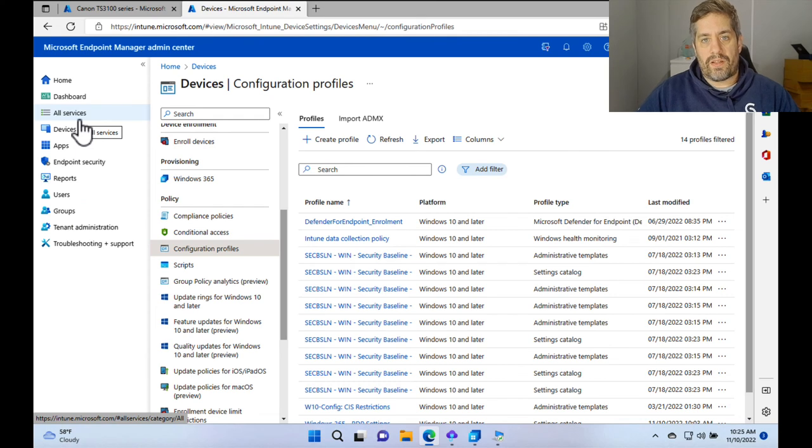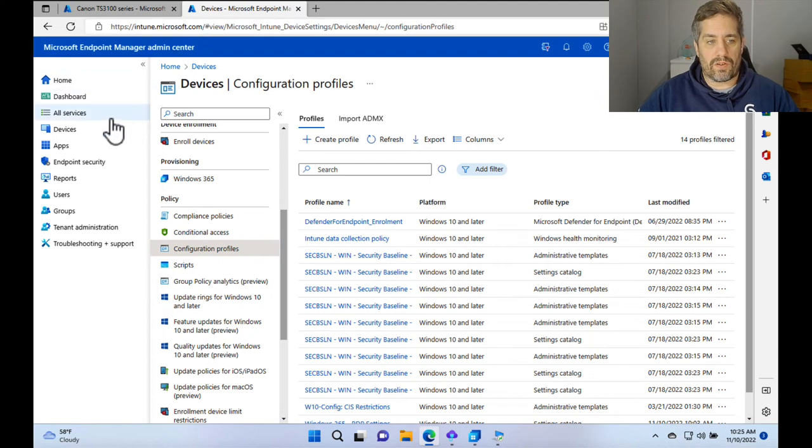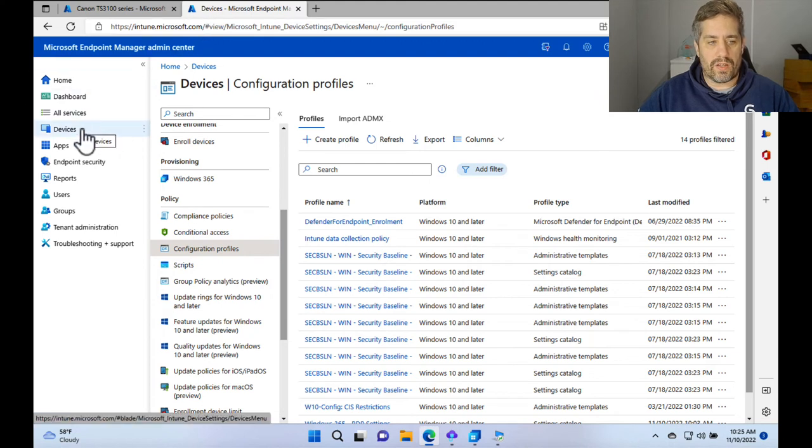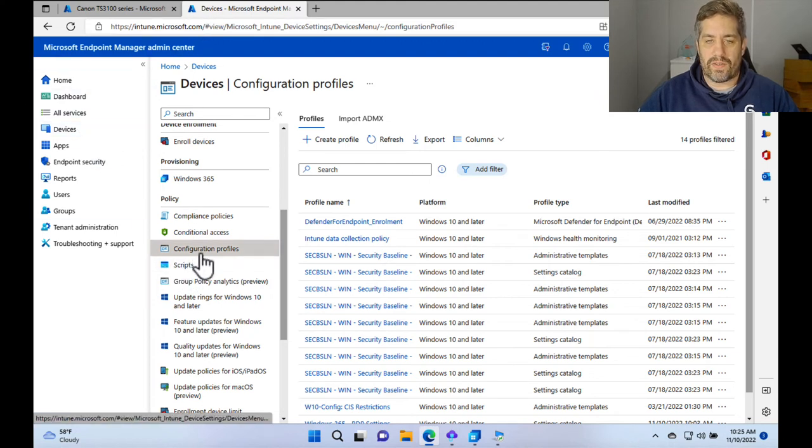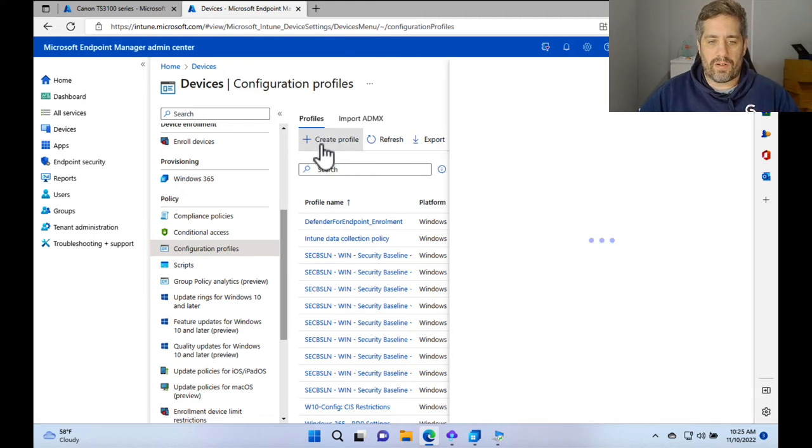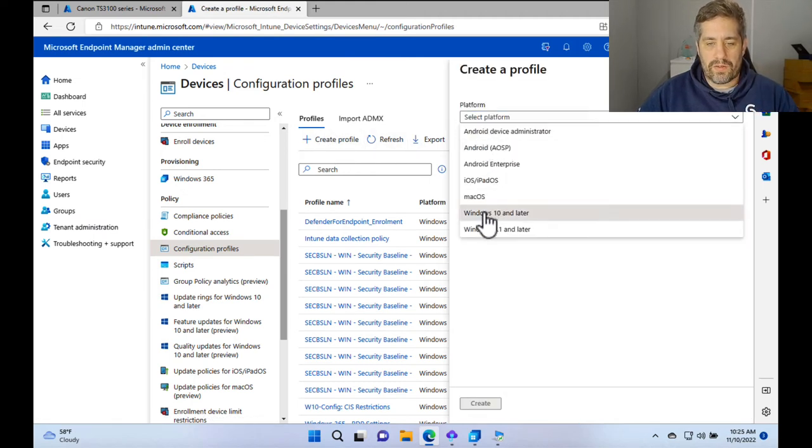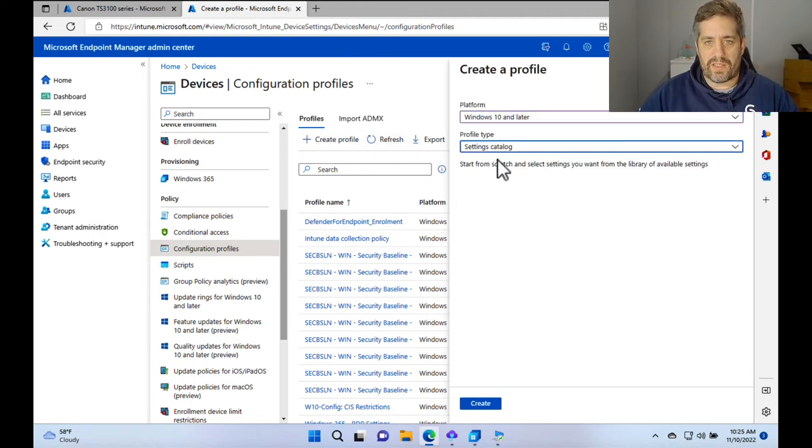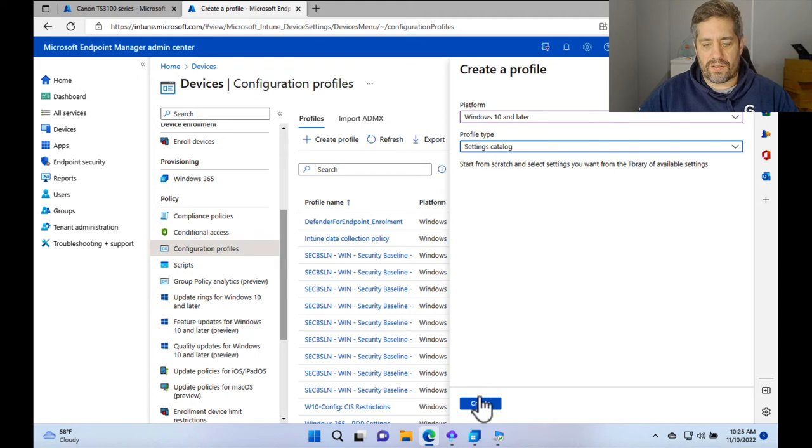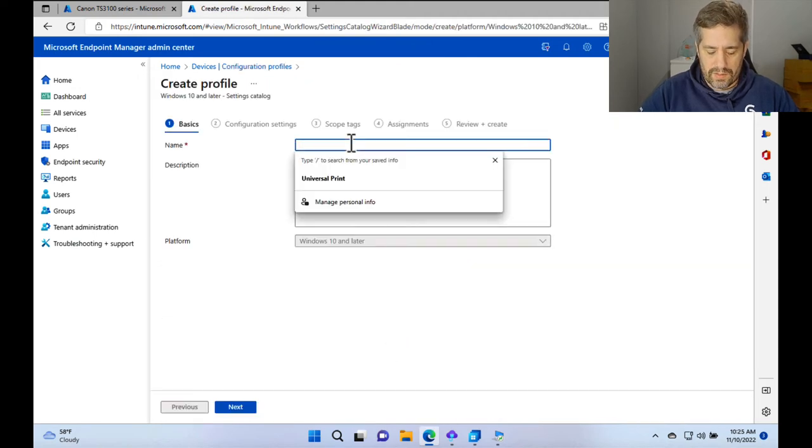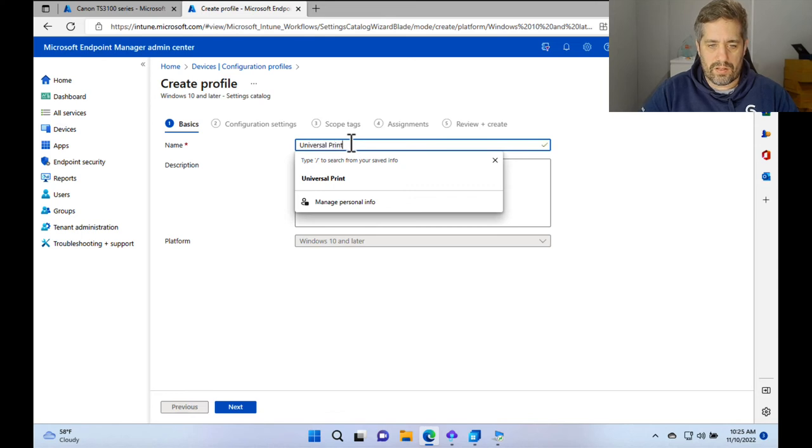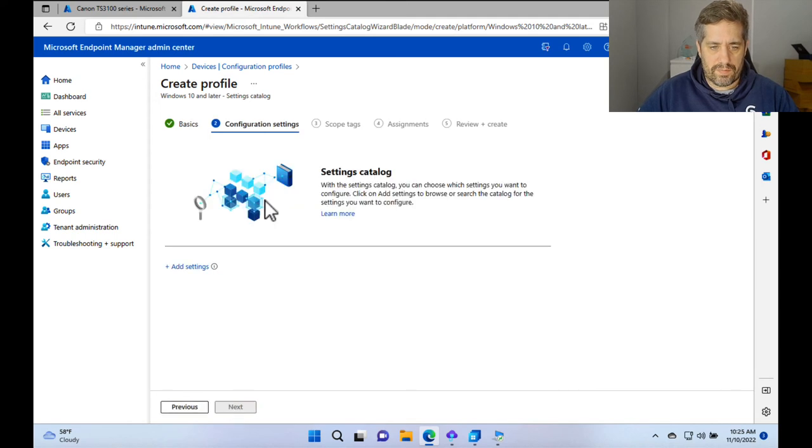Cool. So now we're going to actually deploy the printer using Intune. So we're going to go to intune.microsoft.com. We're going to go to the devices on the left hand side and go to configuration profiles. We're going to go to create profile and we're going to go to Windows 10 or later and go to settings catalog and press create. So we're going to give it a name. We can give it a name called universal printer deployment and press next.